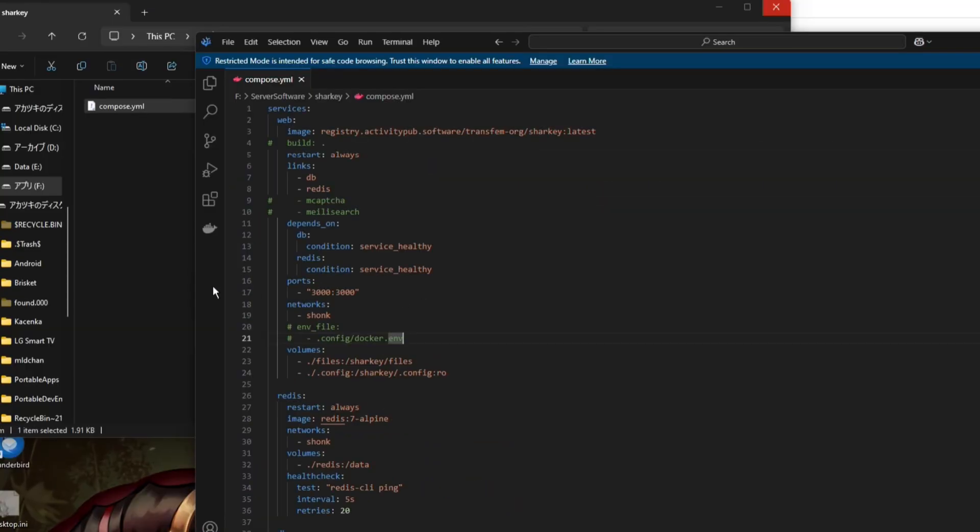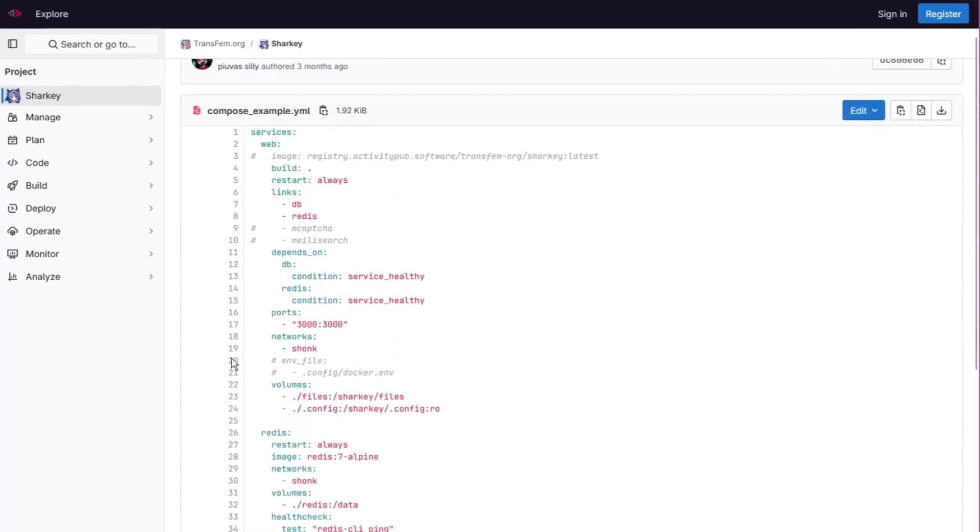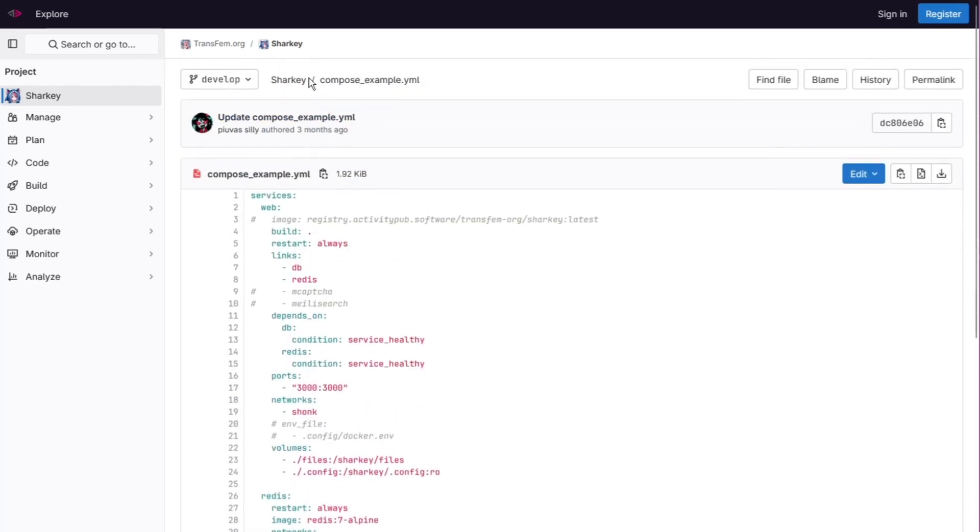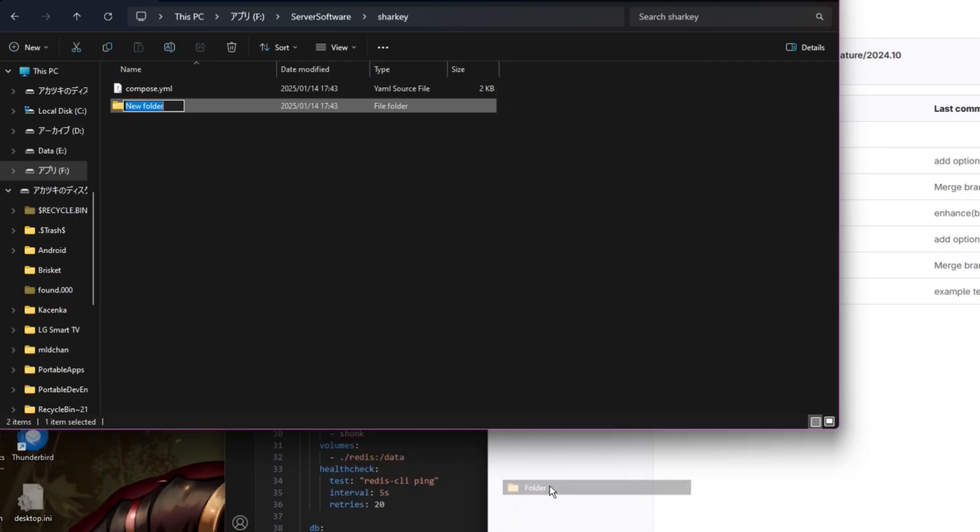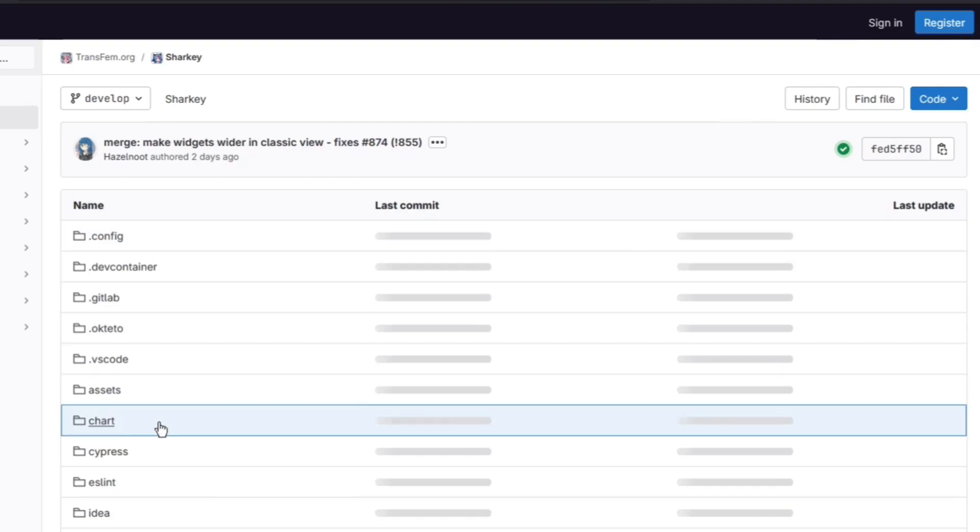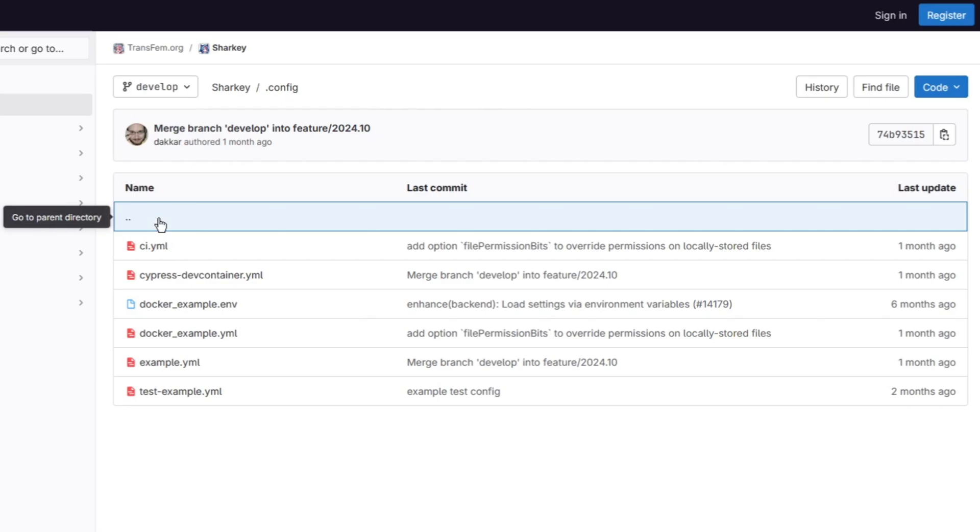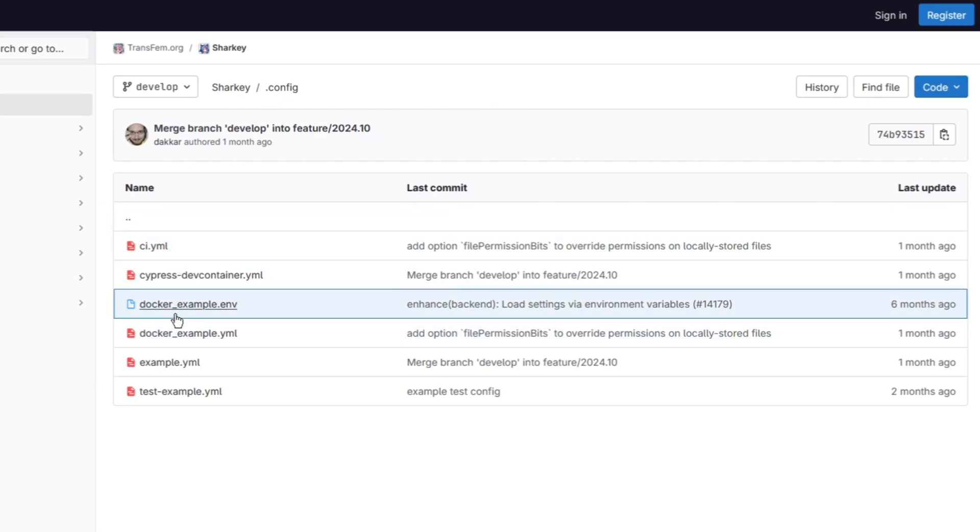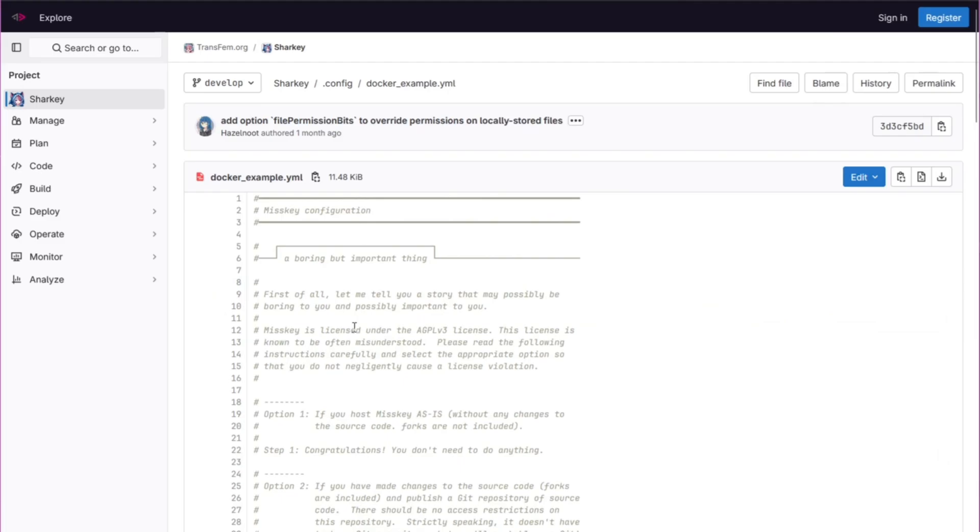And another thing you're going to need to set up is going to be the configuration files. So let's go ahead and make a new folder. Let's call it .config. Inside of the Sharky repository go ahead and click on the config folder. Inside of here we have a docker-example.yml file.